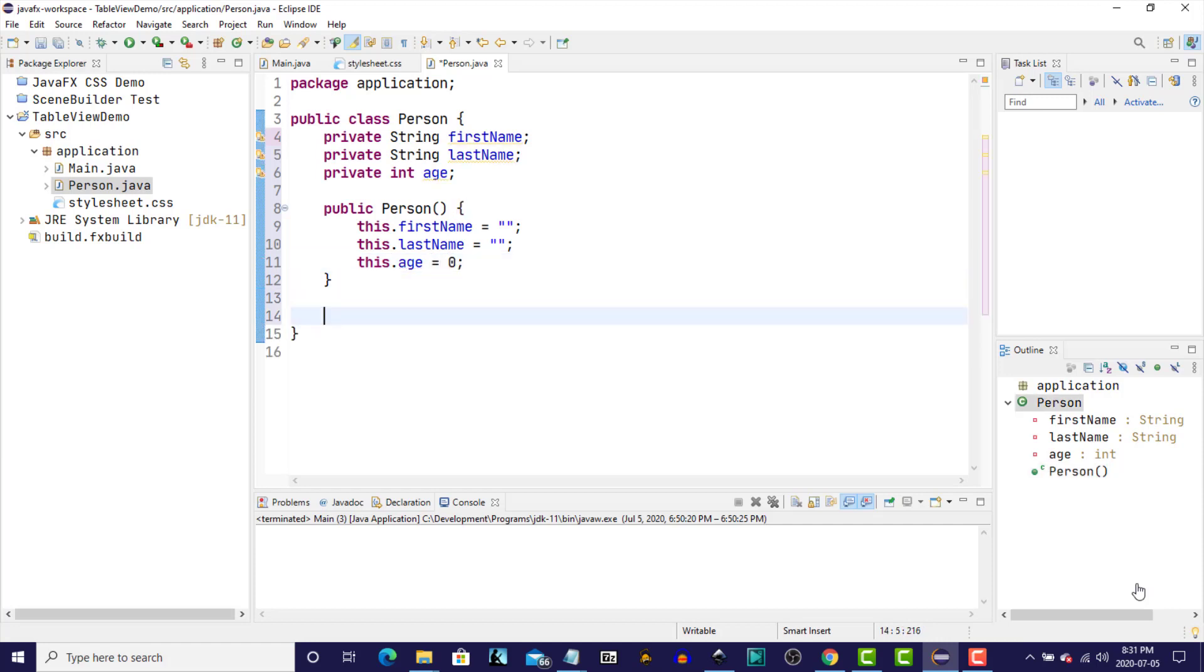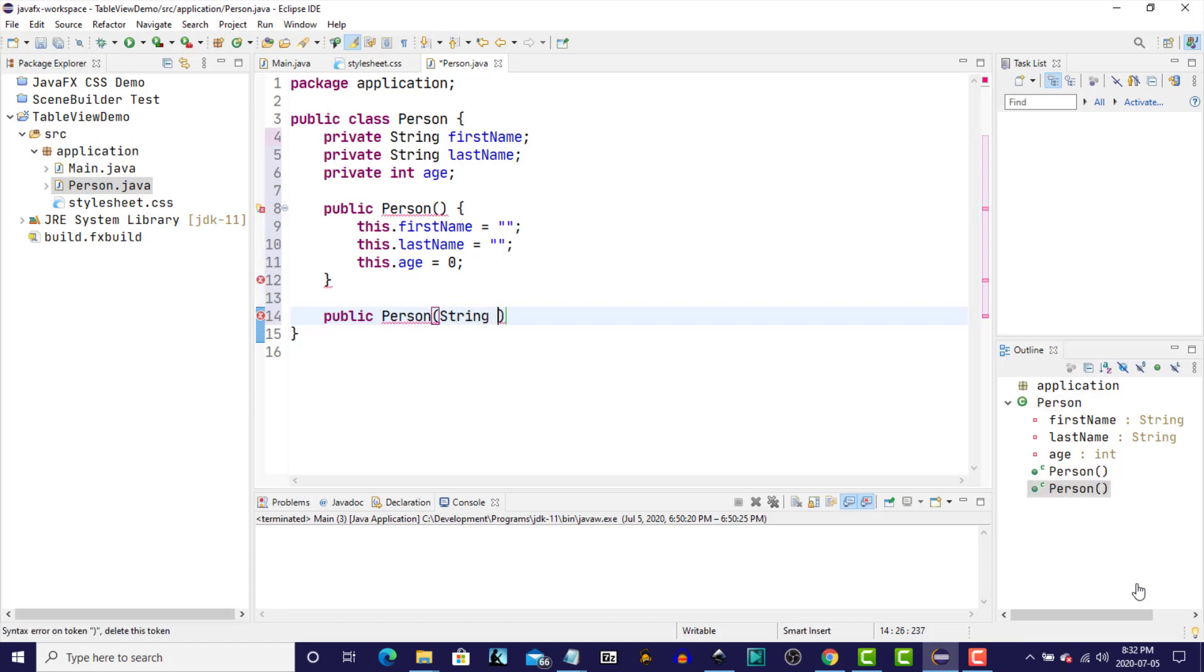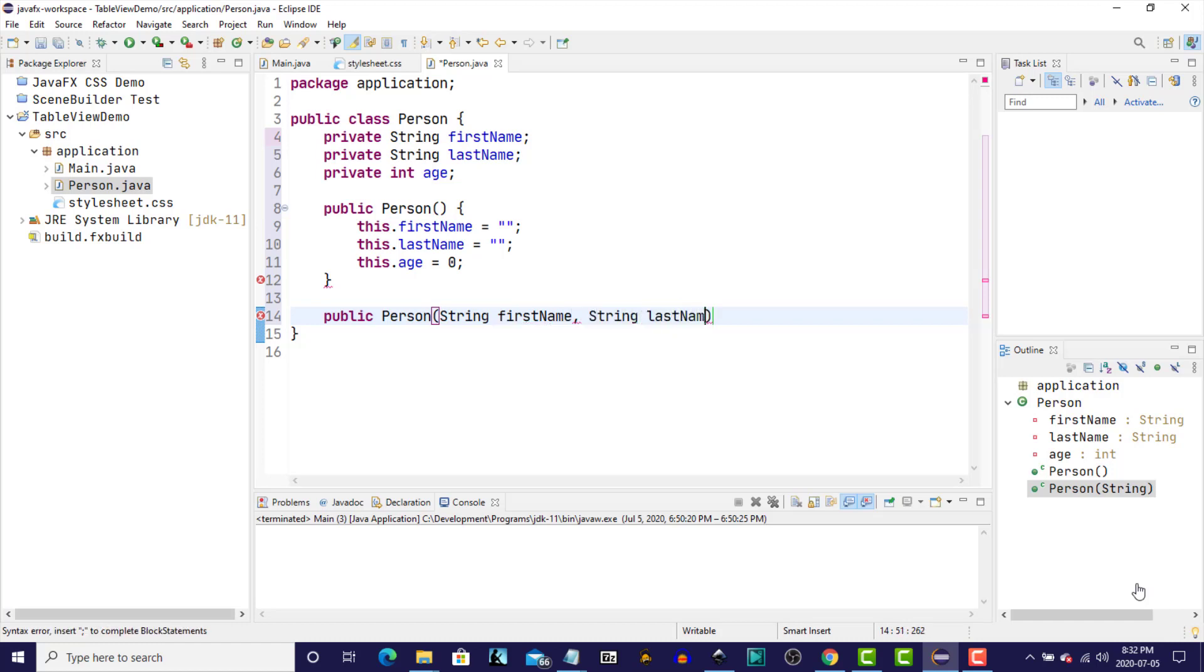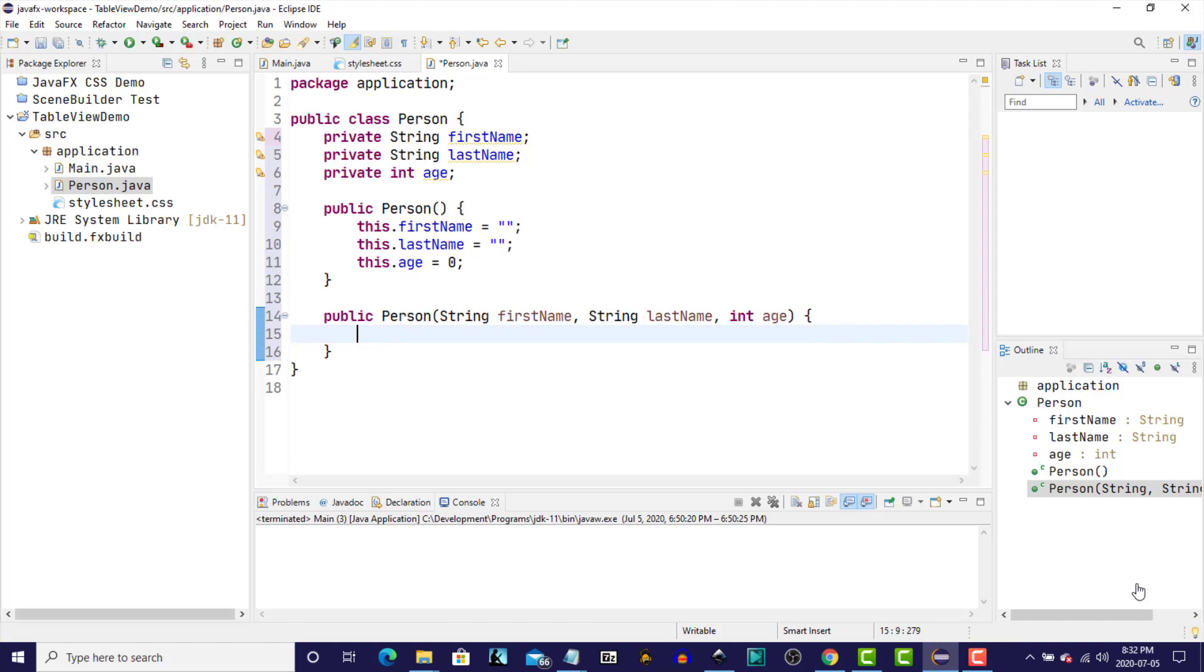And we'll also create a constructor that accepts, as parameters, one value for each of the three instance variables, and we'll assign the values from those parameters to the instance variables.